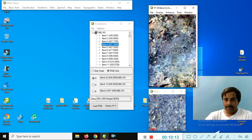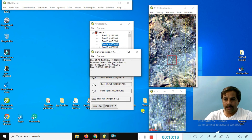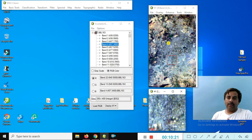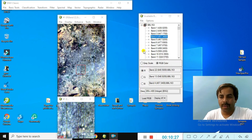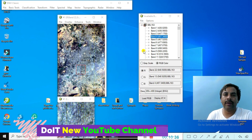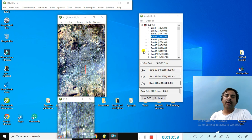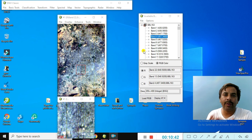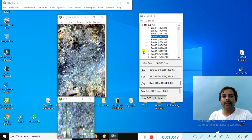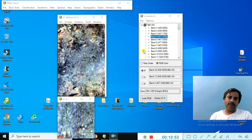Our objective is finished here. You can also remove bad bands from Hyperion data like this. Hope you understood very well. I request you do not forget to share and subscribe to my YouTube channel, Do It New, and press the bell icon for updates on ENVI, ERDAS, QGIS, and various other techniques. Thank you, bye bye, see you in the next tutorial.